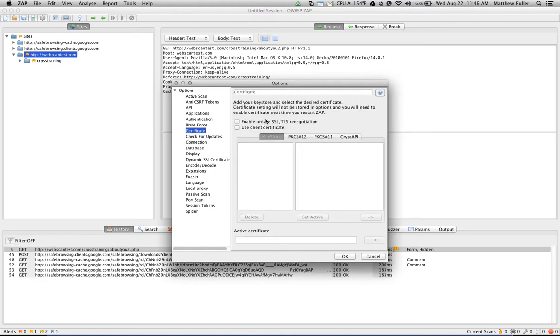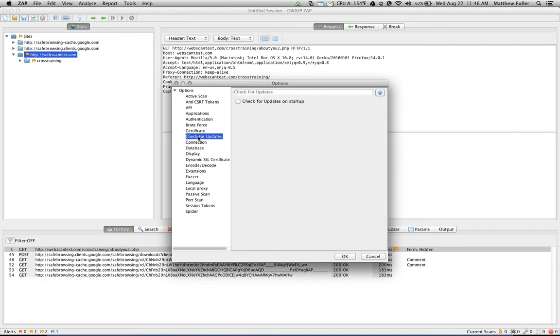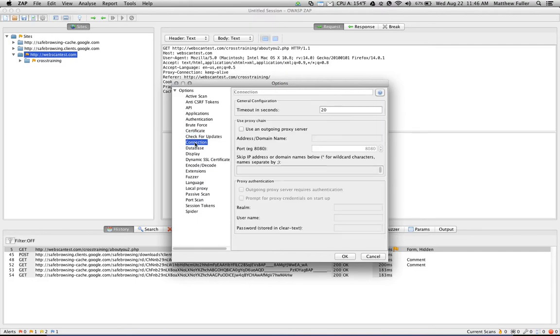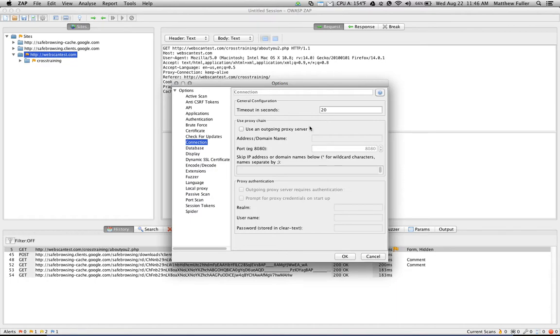If you're testing an application that uses certificate-based mutual authentication, then you can provide your certificate here within the certificate settings. You can check for updates on startup. And the connection settings allow you to specify a proxy if you're using an additional proxy besides ZAP, so you can pass your requests and responses through that as well by providing an outgoing proxy server here with both an address and a port.